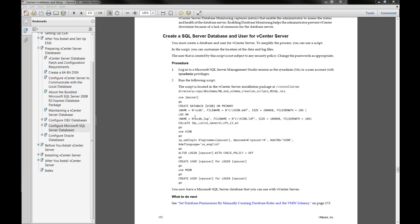Hi everyone, this is Bigel. Today I'm going to do a new setup on my home lab — I actually have some new white boxes which I posted earlier.